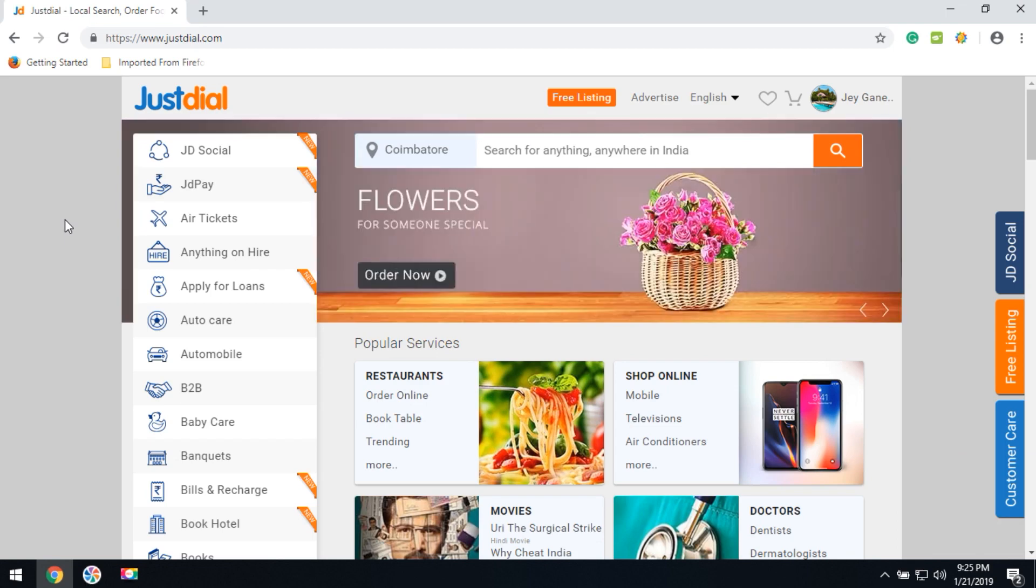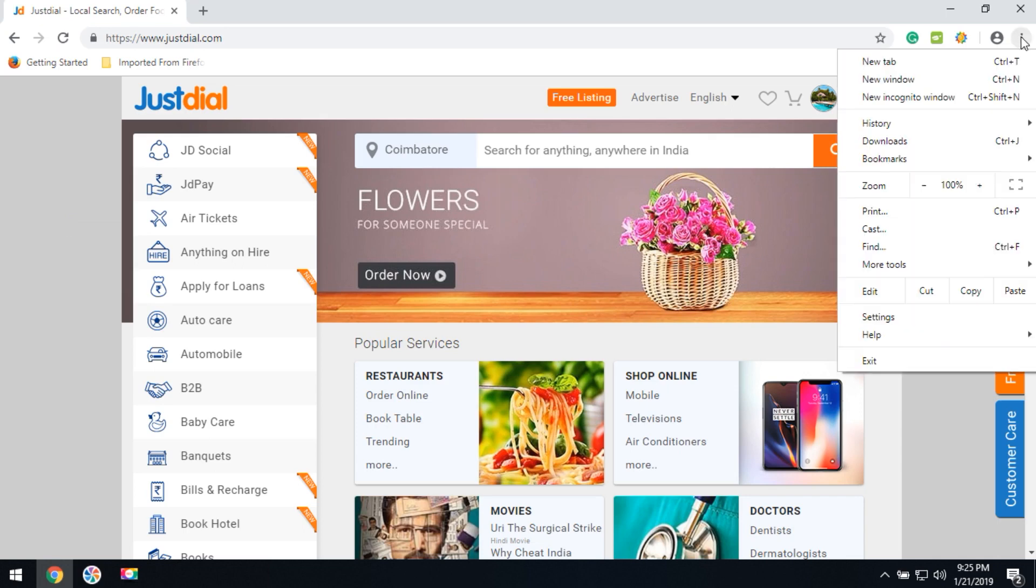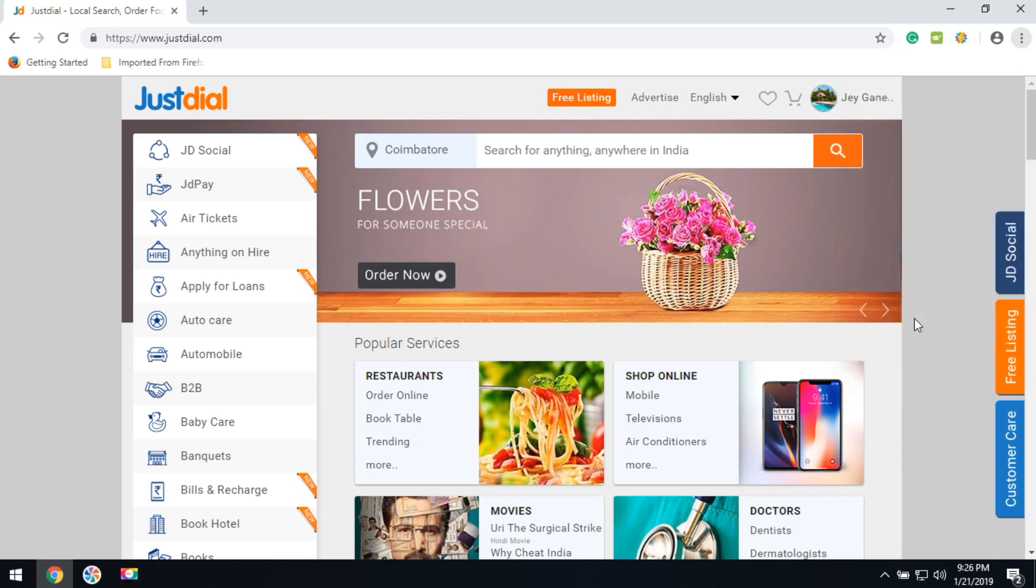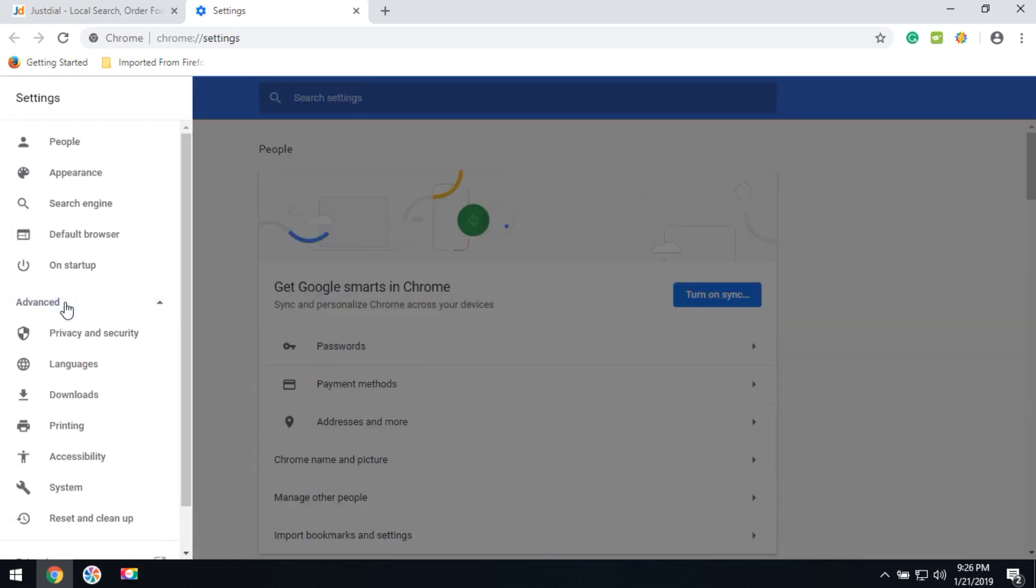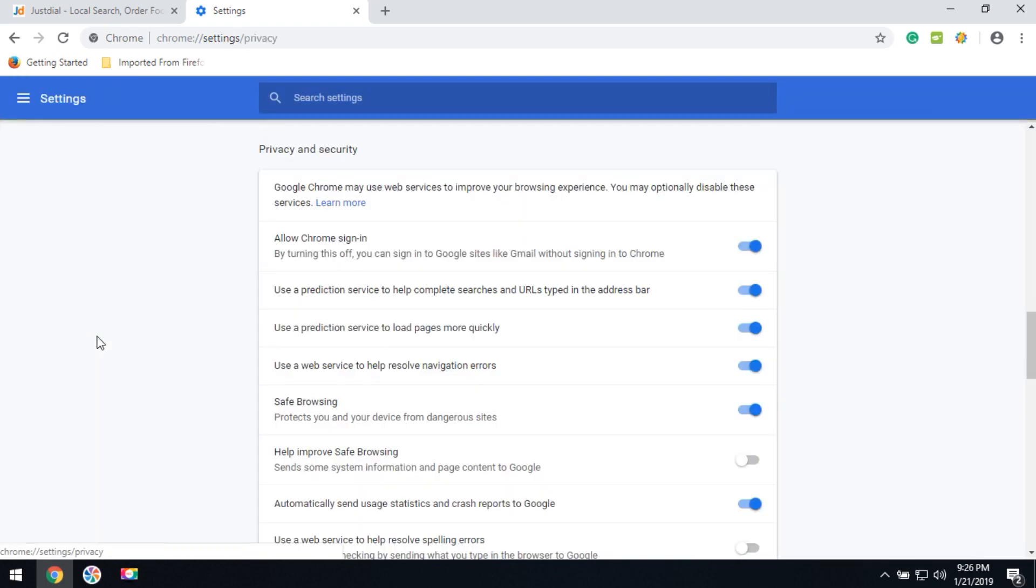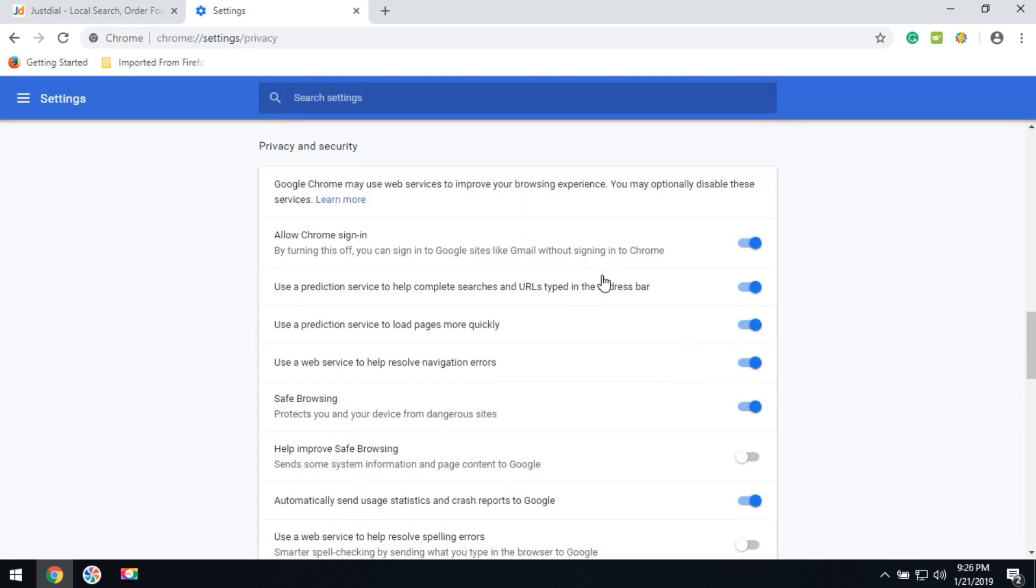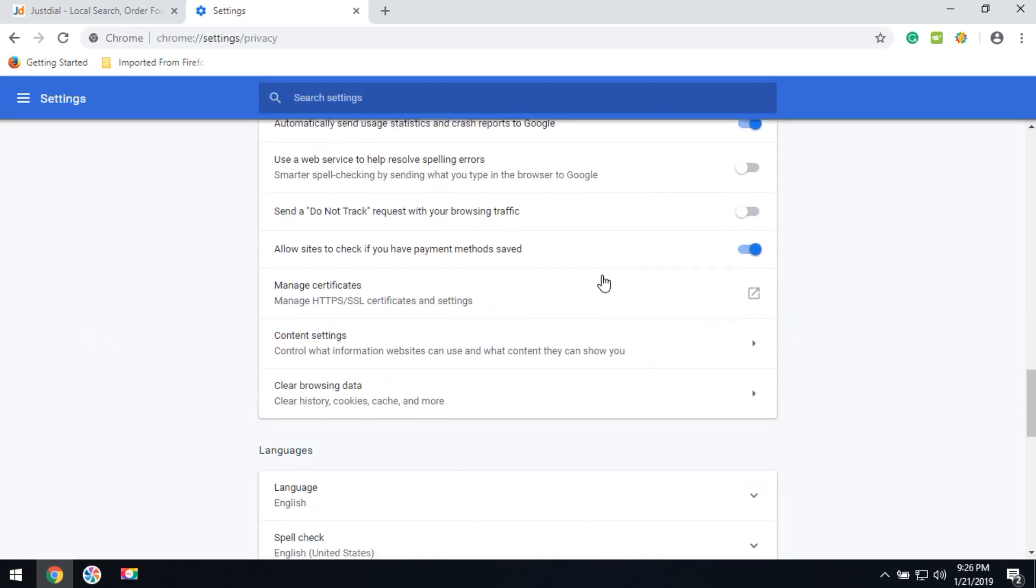Sometimes people don't like this kind of notification. To remove it, go to settings, click on settings on the left side, and click on advanced. Then click on privacy and security, and go to content settings.